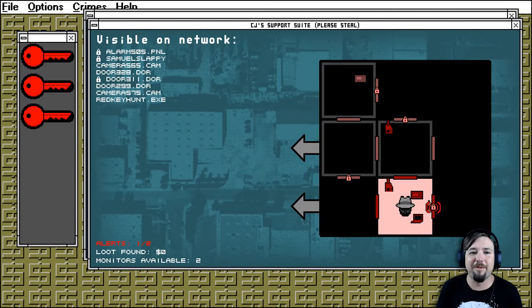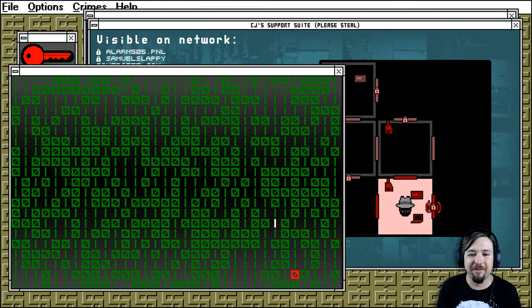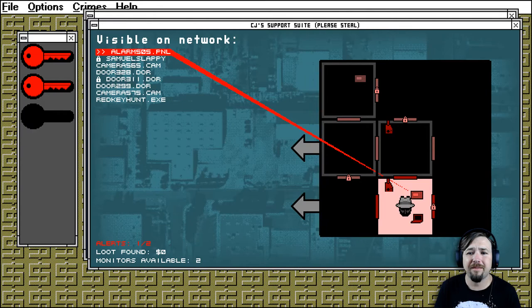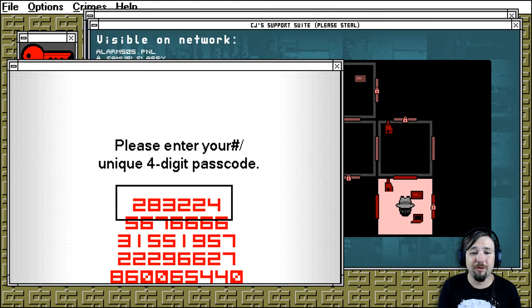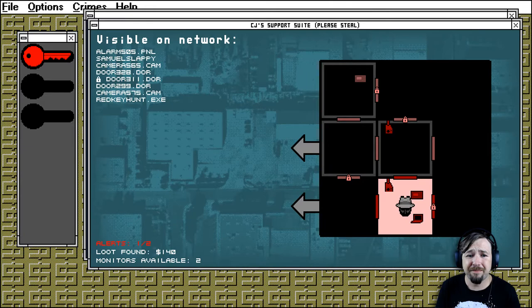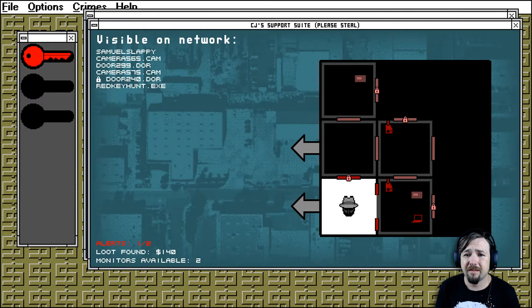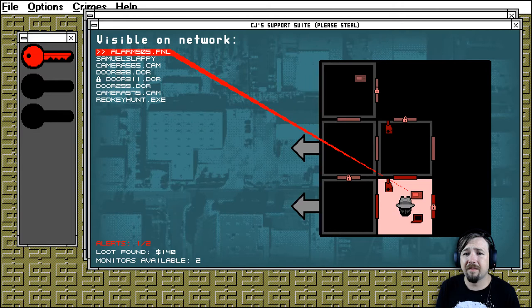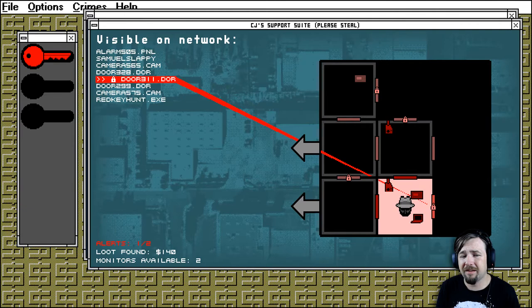Damn it. The alarm went off. Well, we're fucked. Alarm panel. Okay. And we've got Samuel Slappy. Four-digit passcode. Extract files. What's in here? Nothing. Okay, good. That's the way out as well. I guess we should hack this door over here.